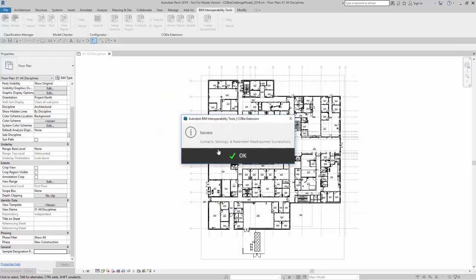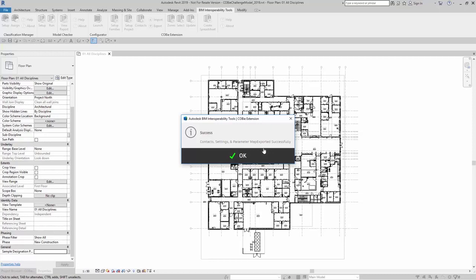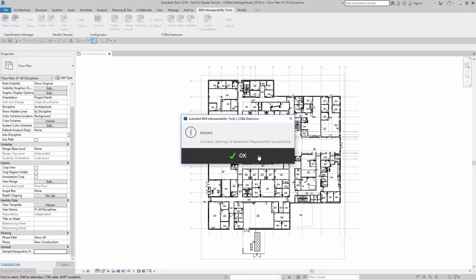Here, it will export the contacts, settings, and parameter mapping all exported as an XML file. I can go ahead and click on OK.